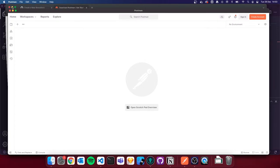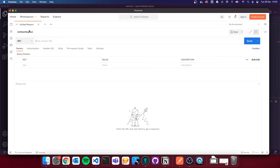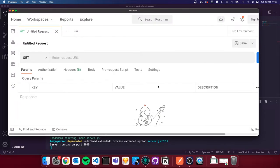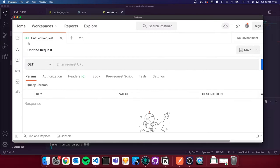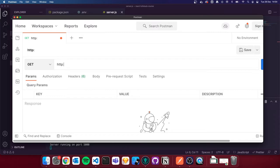This is Postman opened up. I'm going to click the plus in the top left. Postman allows us to make HTTP requests. Our server is running on port 5000, and we made a GET route to forward slash as the default route — it should send us back our message. I've got GET selected on the dropdown, and I'm going to enter `http://localhost:5000`.